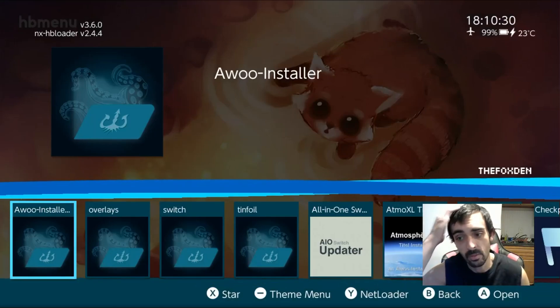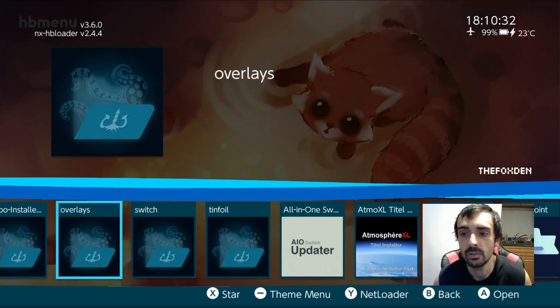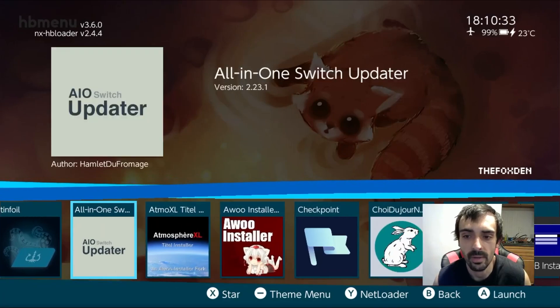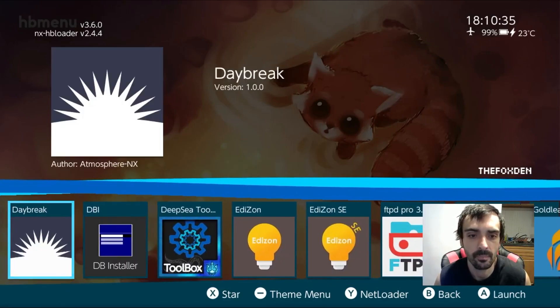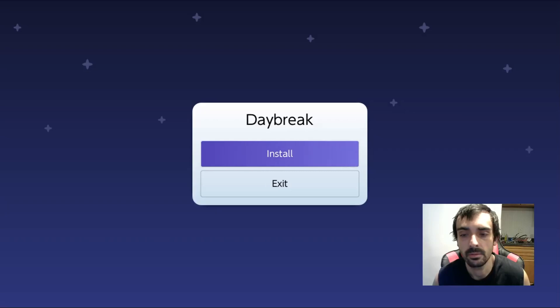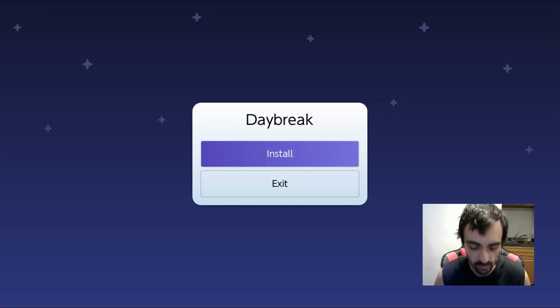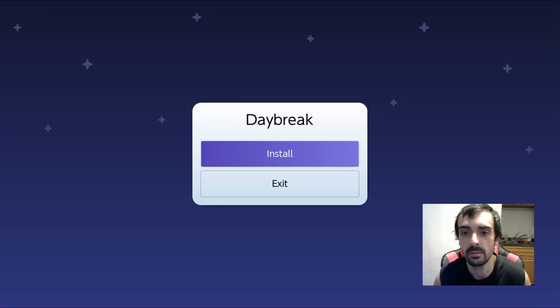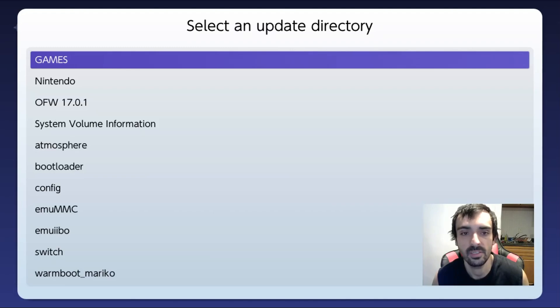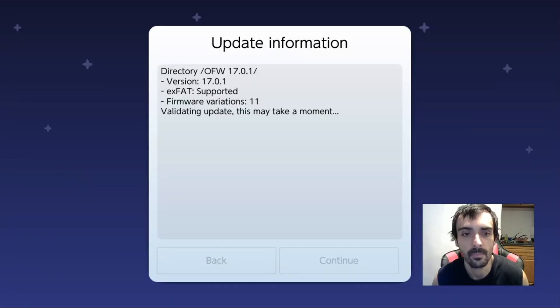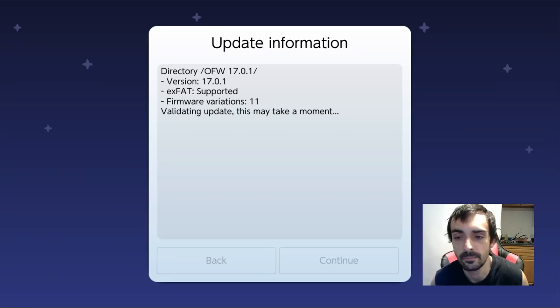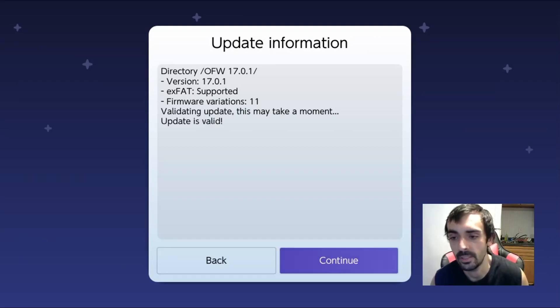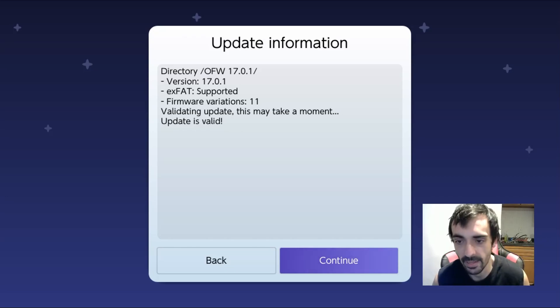So we want to open up Daybreak. Some of this might not be able to show you because it's going to go in black mode when the handheld resets. So go ahead and press install. Go ahead and press OFW 17.0.1. Now make sure you're on the emunand. If you're not sure, we can go back.